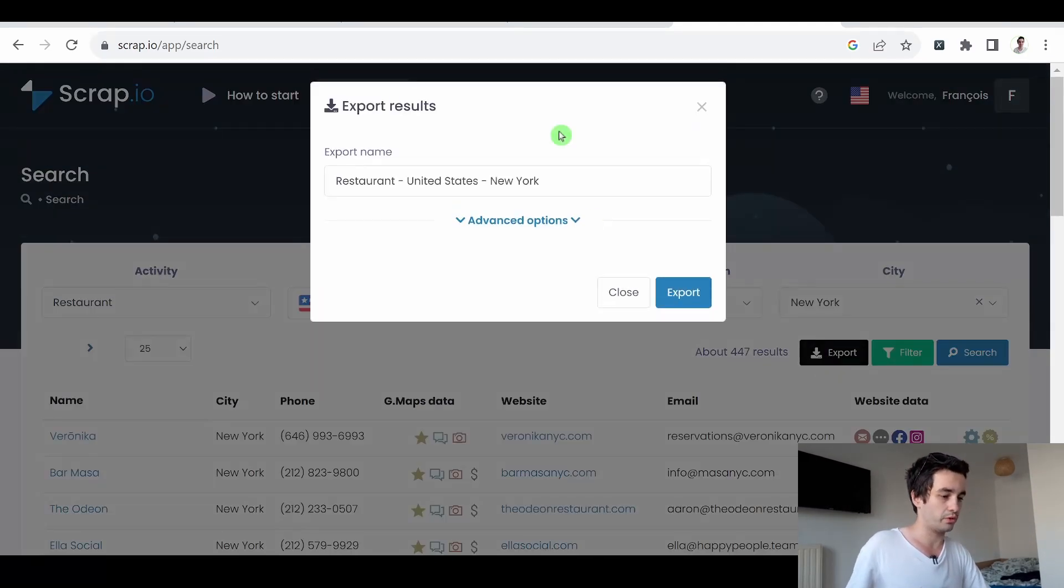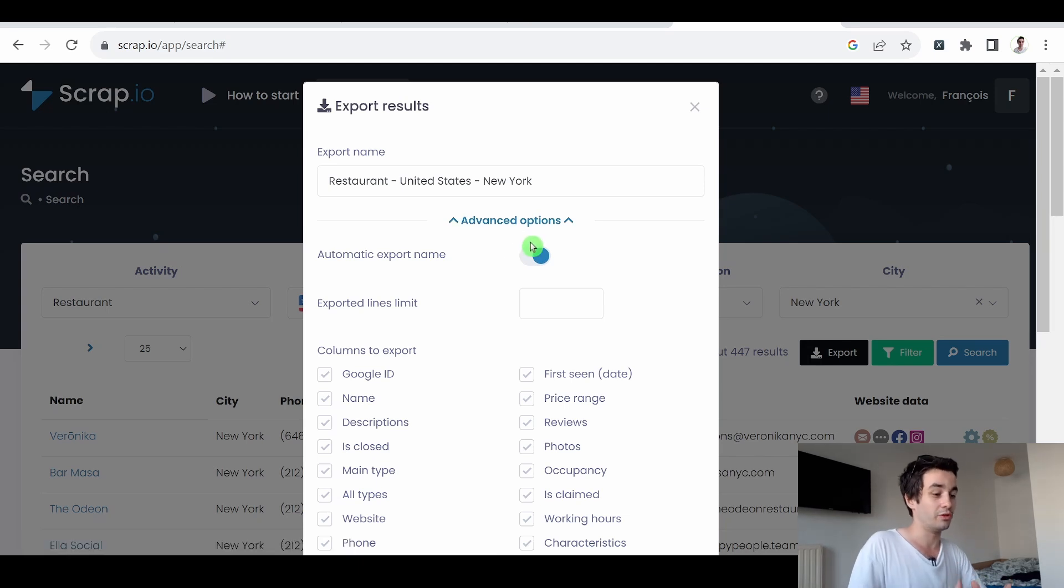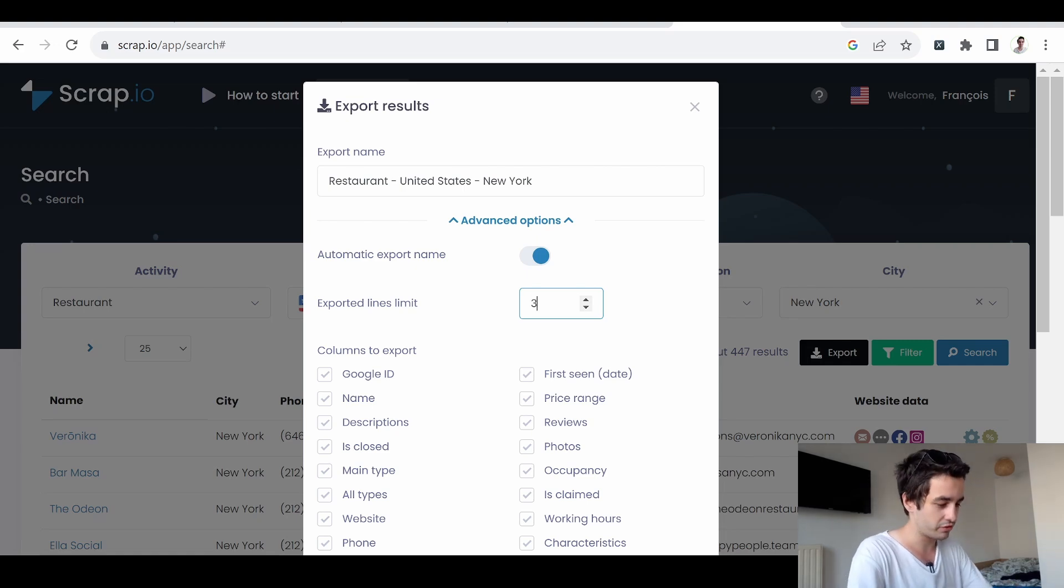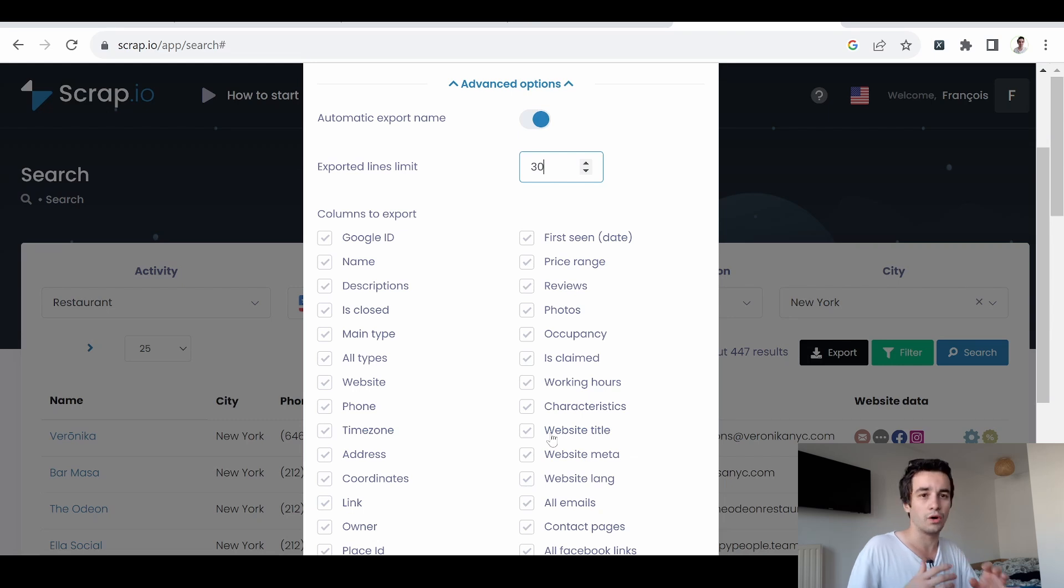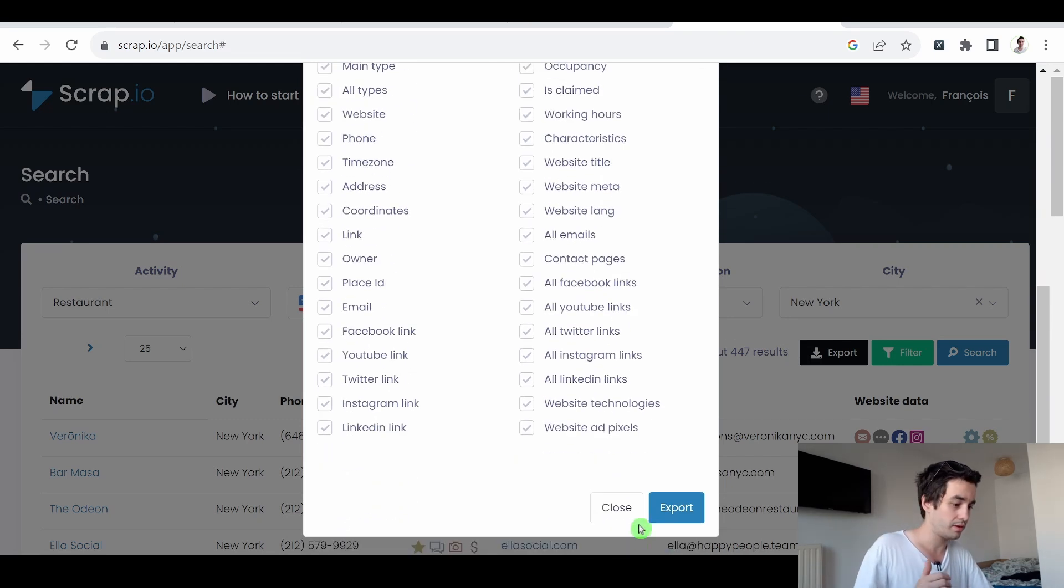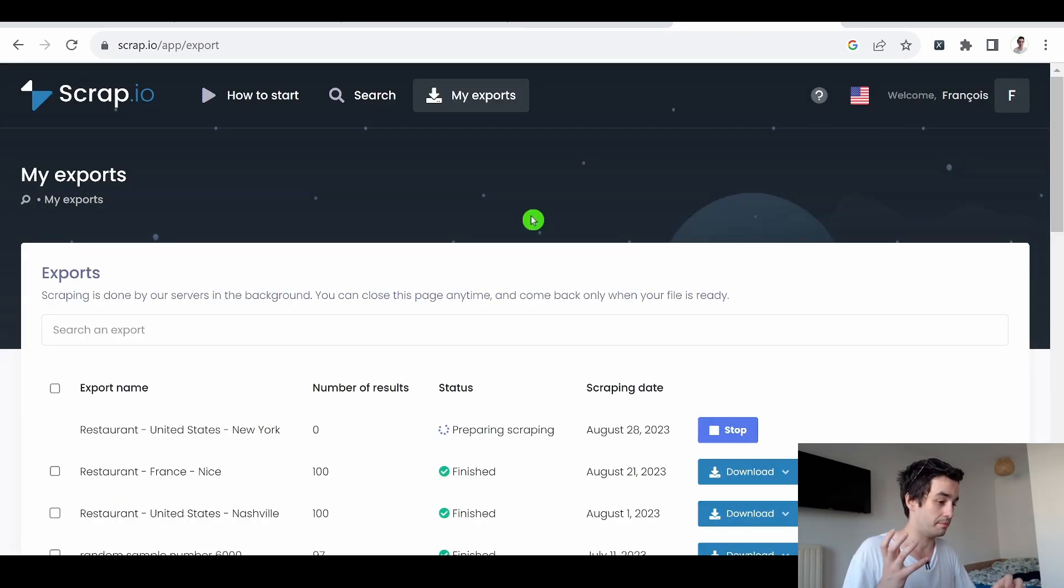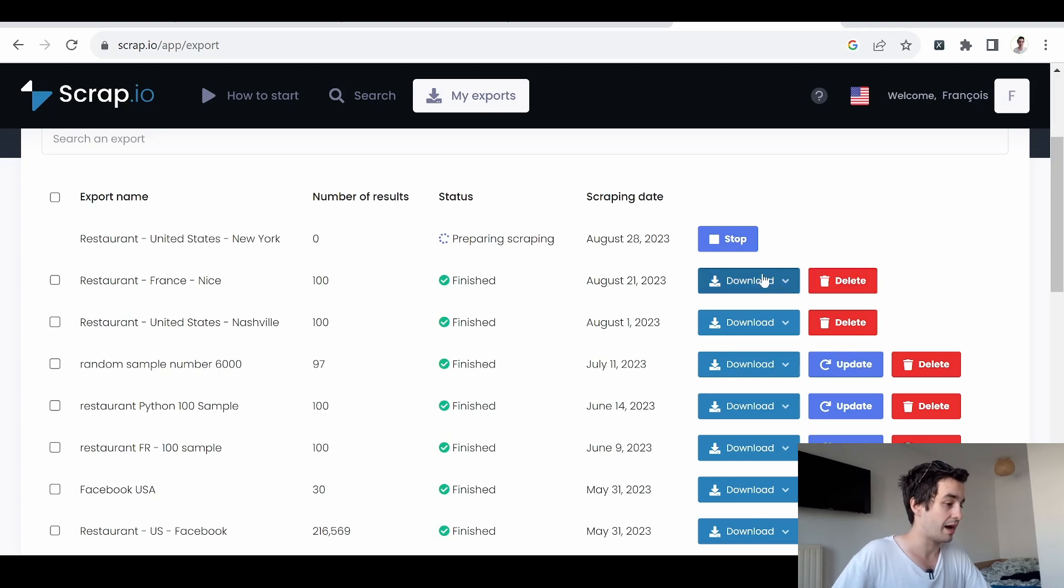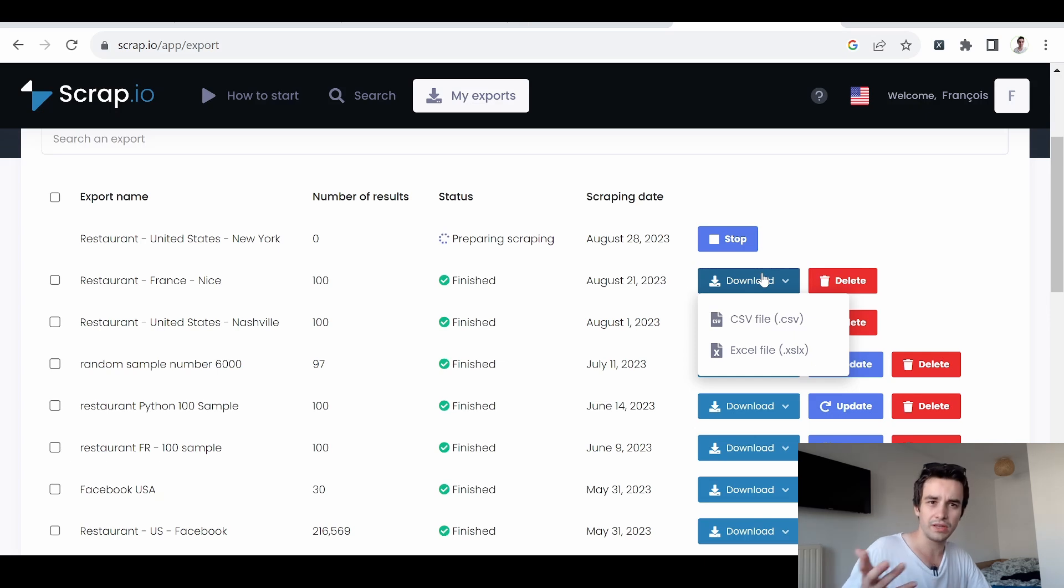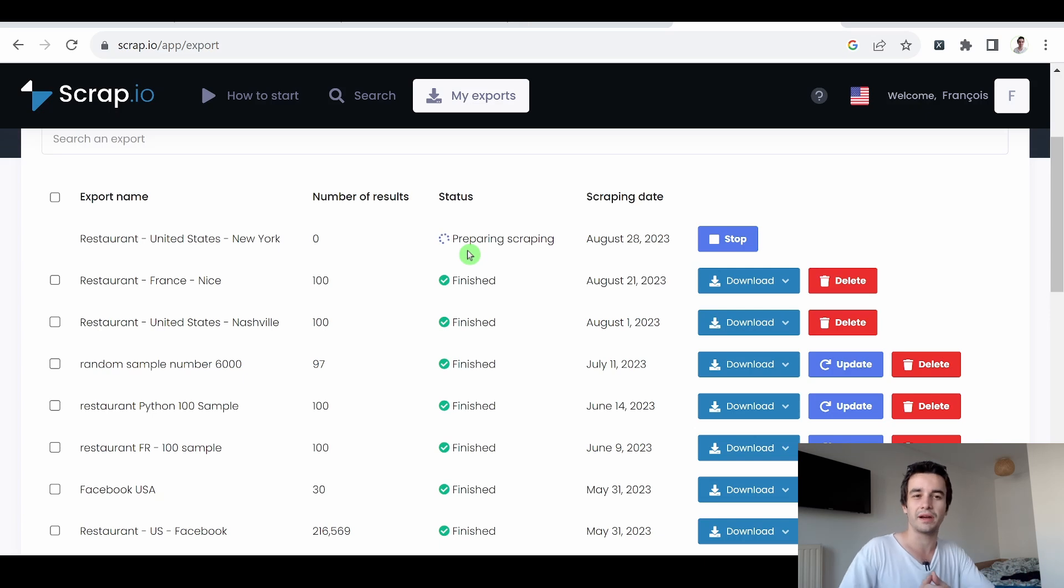I can click on advanced options, create an automatic export name. And if I want to get the first 30 rows, I type 30. Here are indicated all the data fields I'm about to retrieve. Then I click on export. I'm now located within the my exports tab. Once the process is over, I will be able to download my results in a CSV or Excel file. All I need to do is to wait for a little bit and I will see you back once I've got my Excel file.